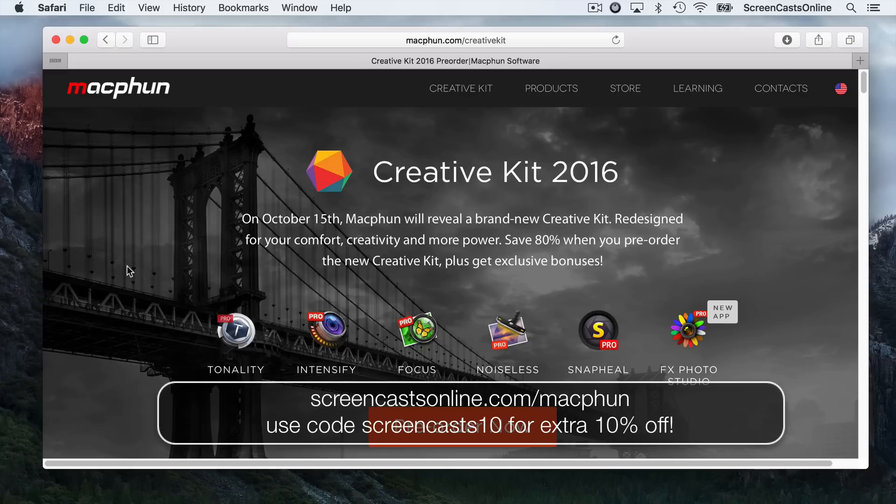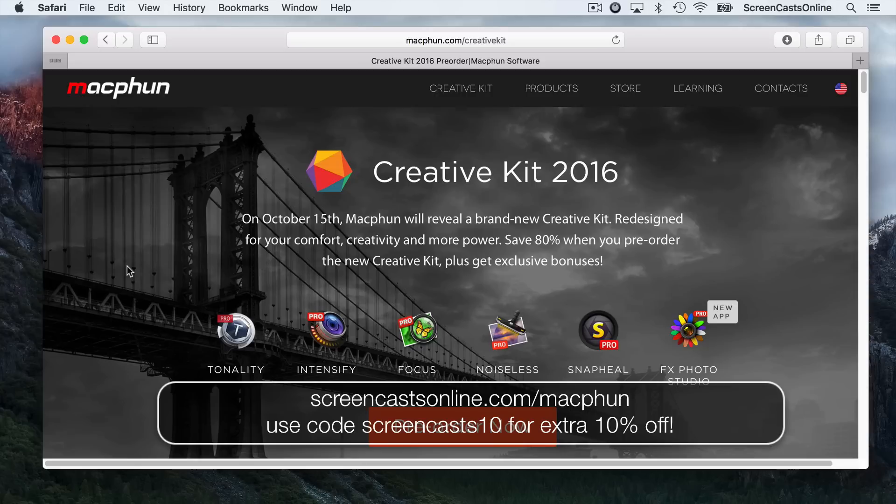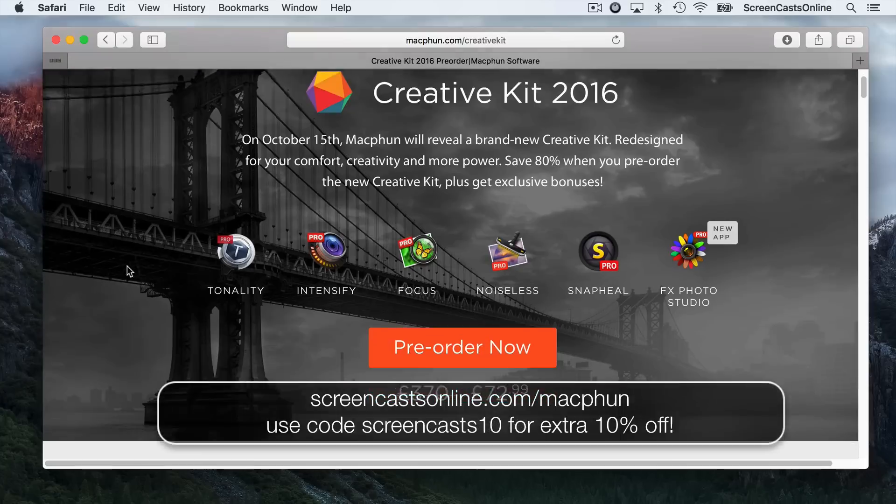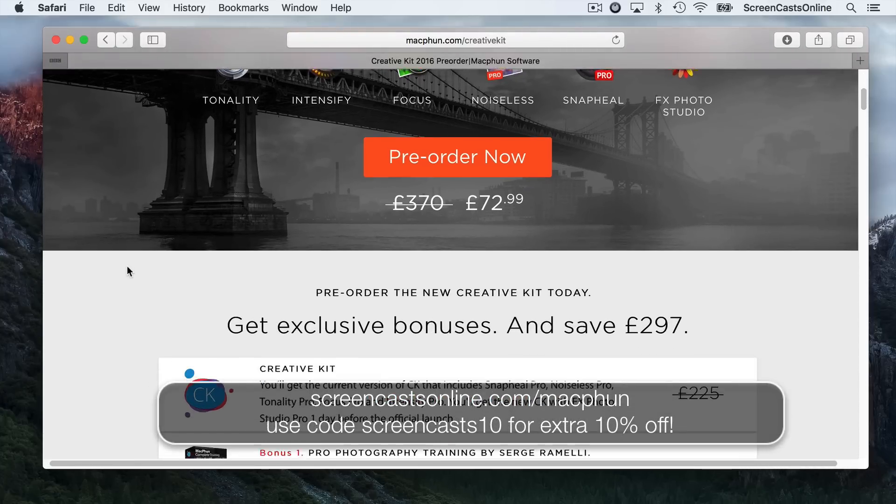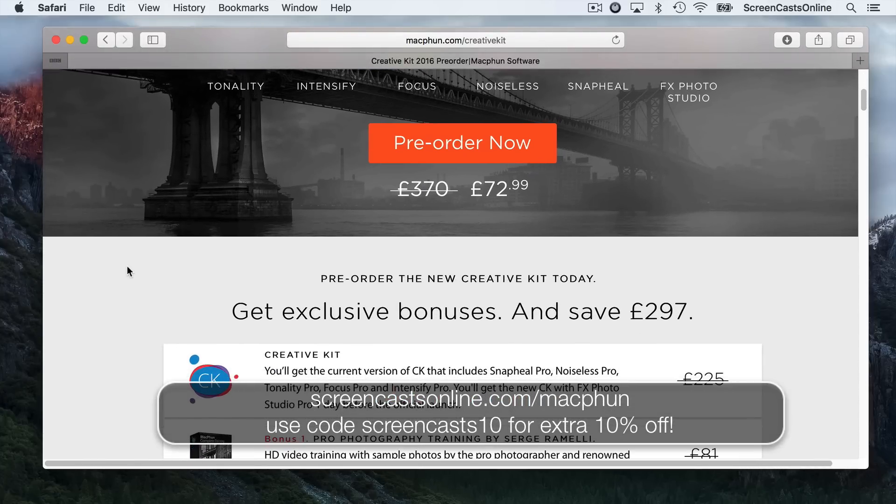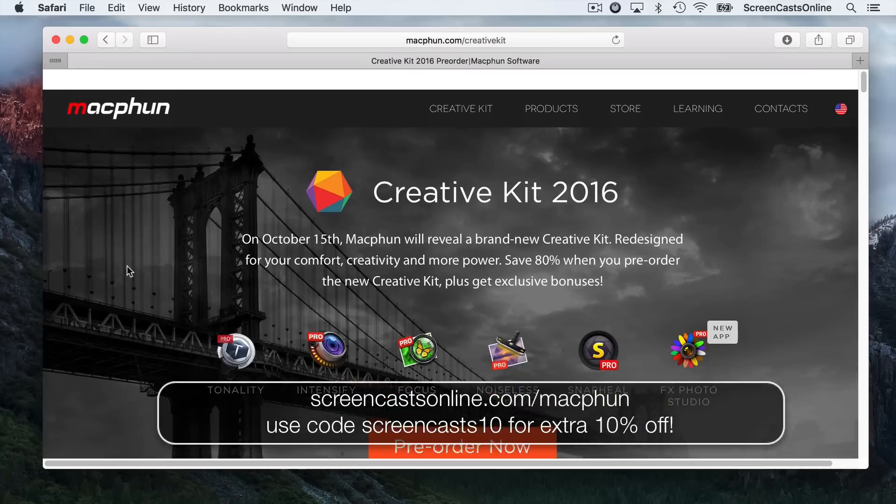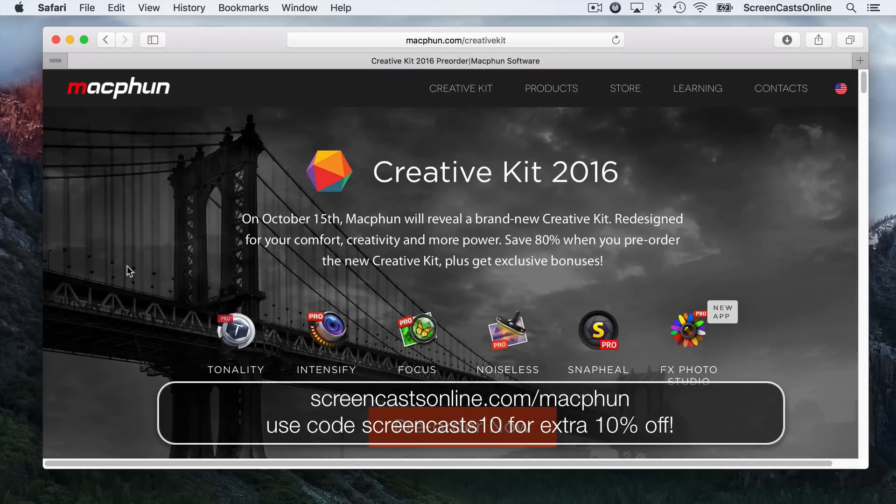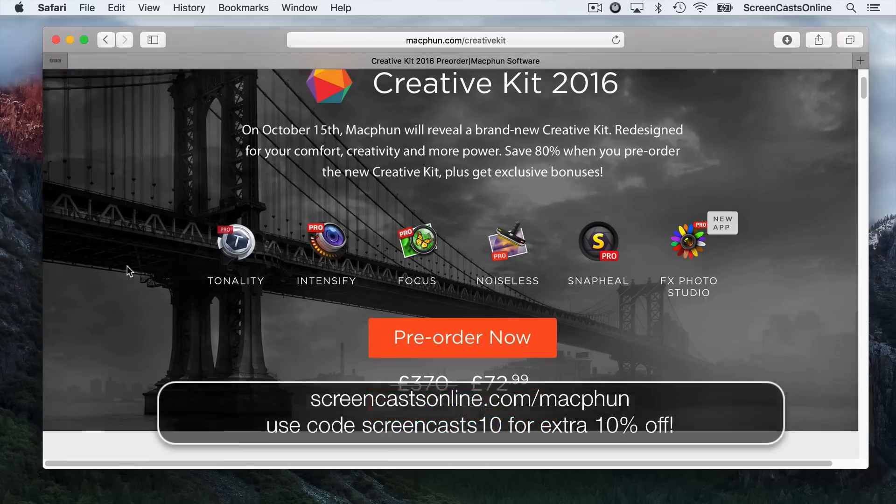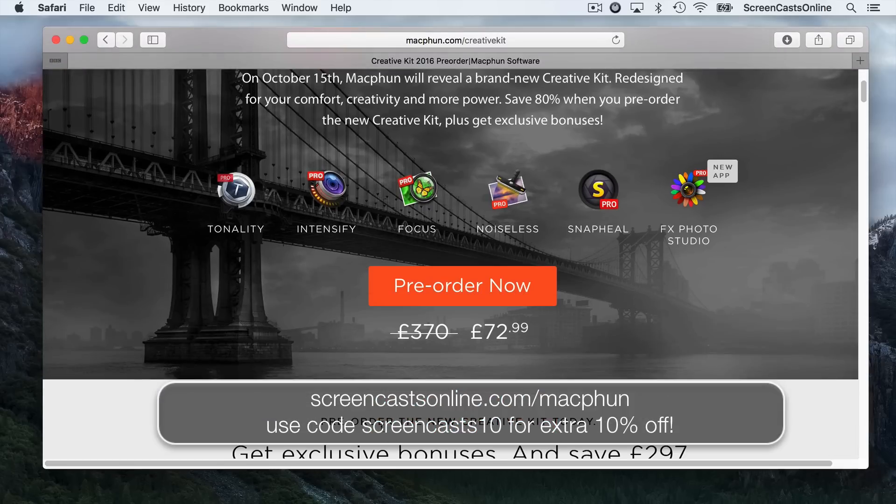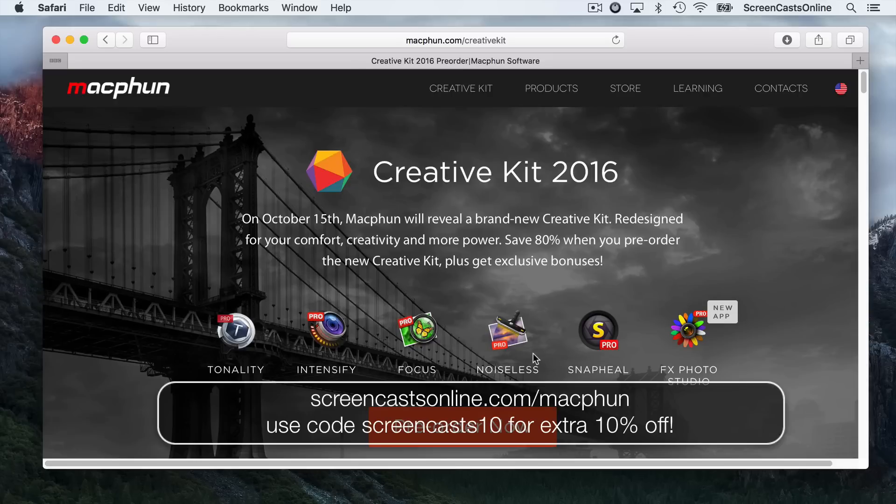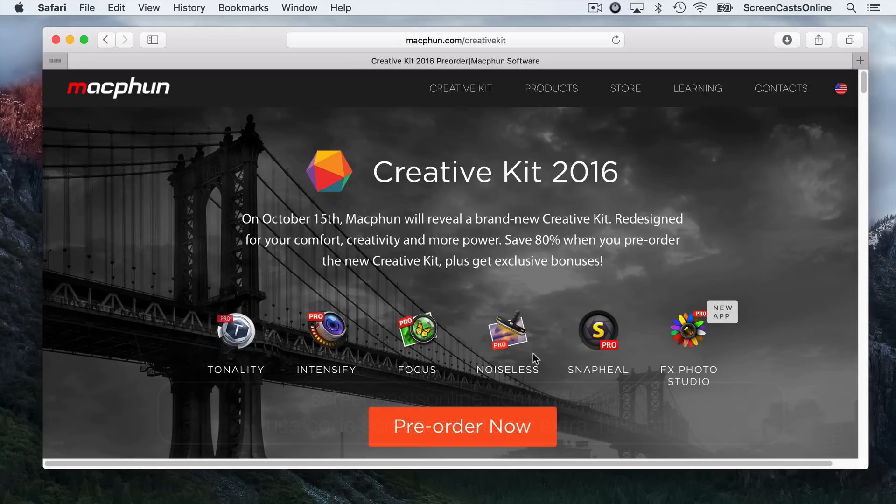We can use extensions within Photos 1.1 with El Capitan. So, it's the morning of the release, October the 15th. I've noticed if you go across to the website, if you haven't got the order already or the special offer, if you go to ScreenCastsOnline.com slash MacFun, it looks as though they actually haven't taken the offer down today yet. So you might still have 24 hours to get the Creative Kit 2016 at the reduced price, and you can also get 10% off this price by using a coupon code ScreenCasts10.